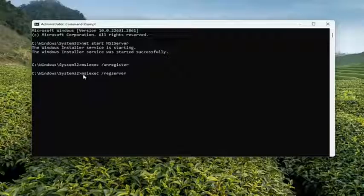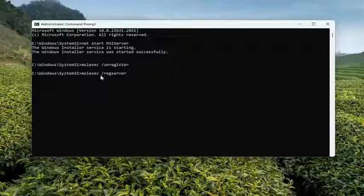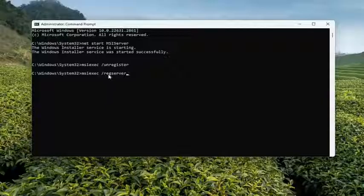So again, M-S-I-E-X-E, same as the first command here. And then a space, forward slash, and this is not register. So please keep in mind this isn't just like unregister and then we're re-registering it. This is actually R-E-G-S-E-R-V-E-R. And then hit enter.